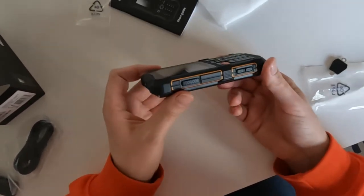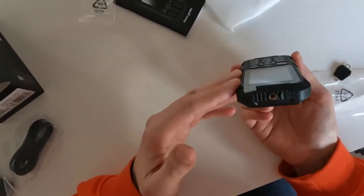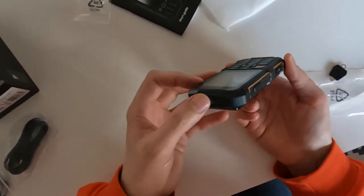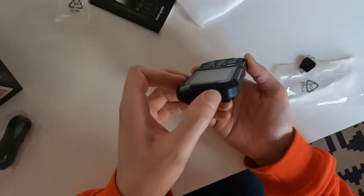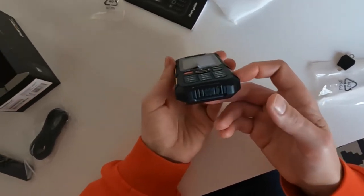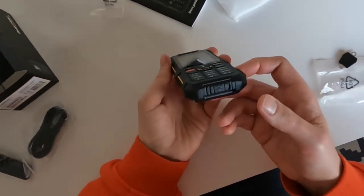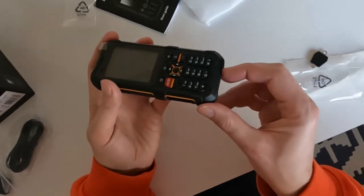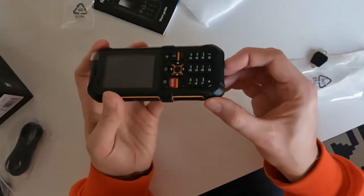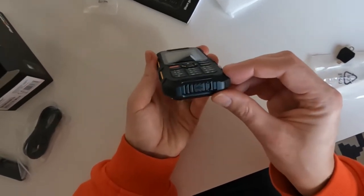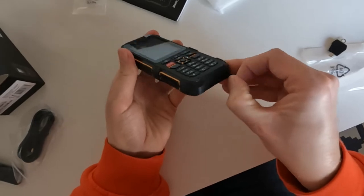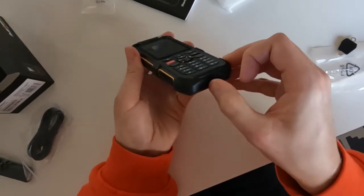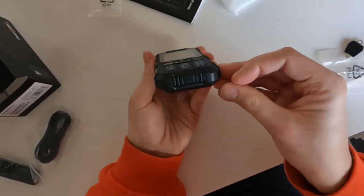Okie dokie. There seems to be buttons here. There's a flashlight. There's a headphone jack. There's a charging port. Which way does it open? This way maybe?